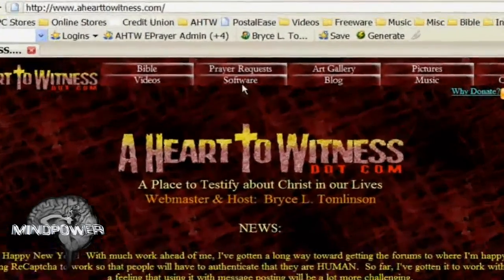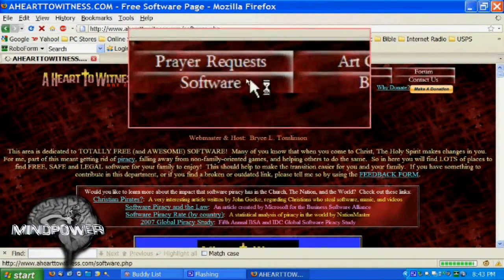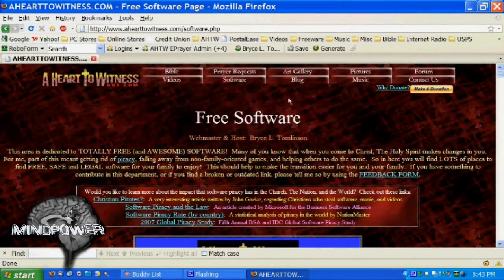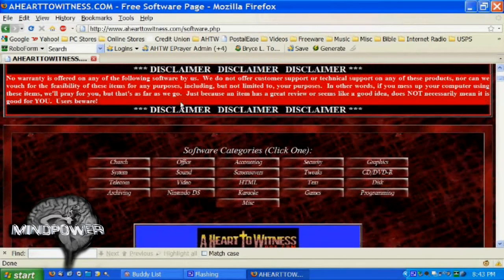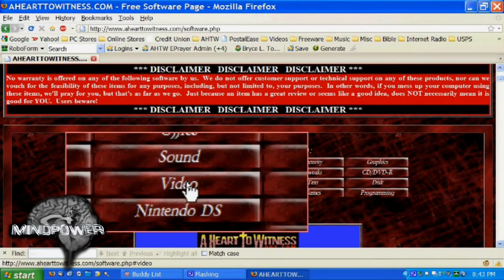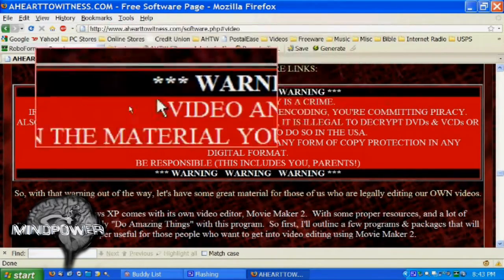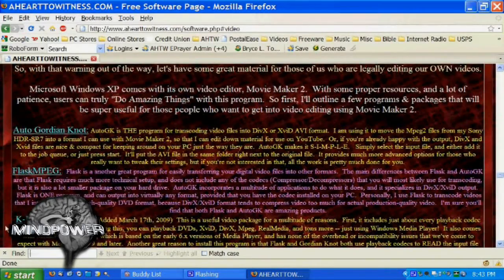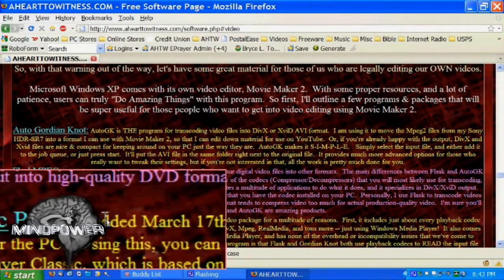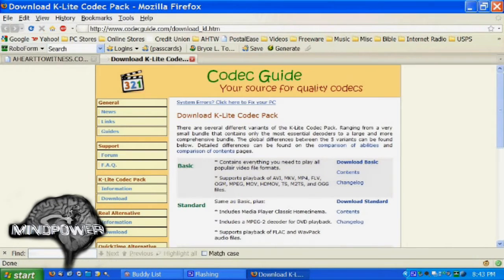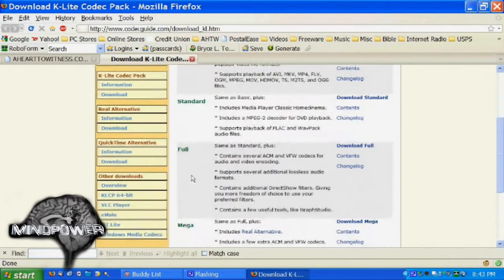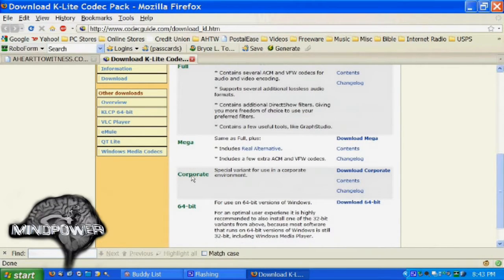You're going to go to http://www.aheart2witness.com. From here you will click on Software, which you see right up at the top. Once you're on the Software page, go down and you will see Video. Click on Video and it will take you to the video software links. This is all free stuff. Scroll down and you will get to where it says K-Lite Codec Pack. Click on that and it will take you to where you can download the K-Lite Codec Pack.